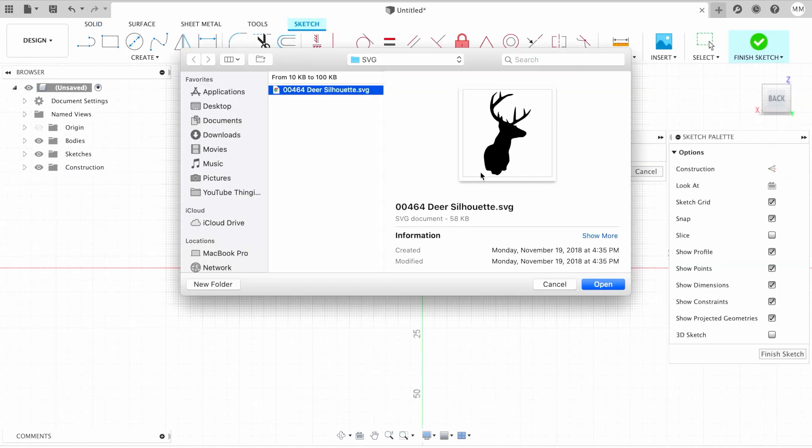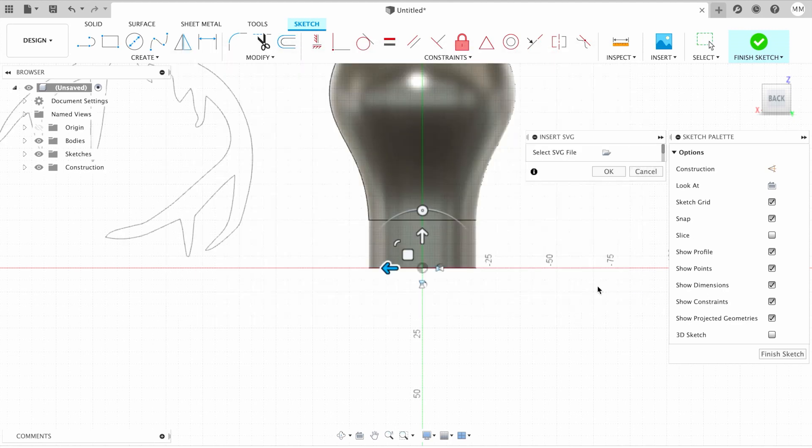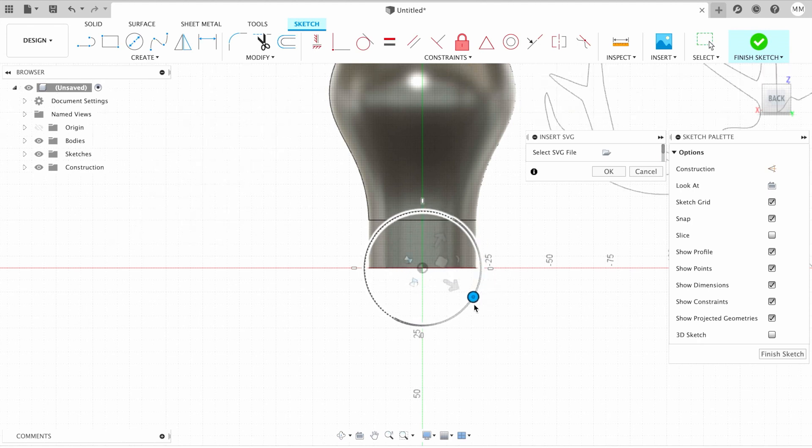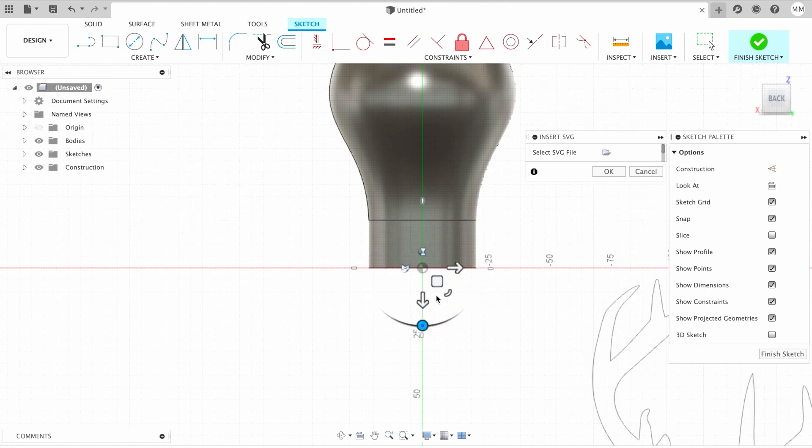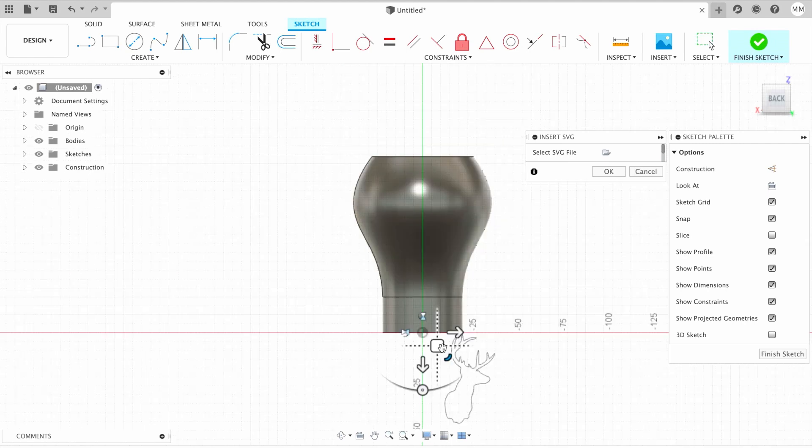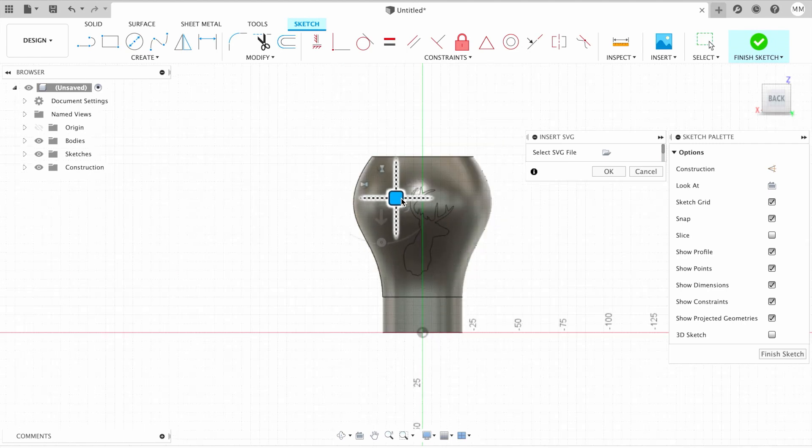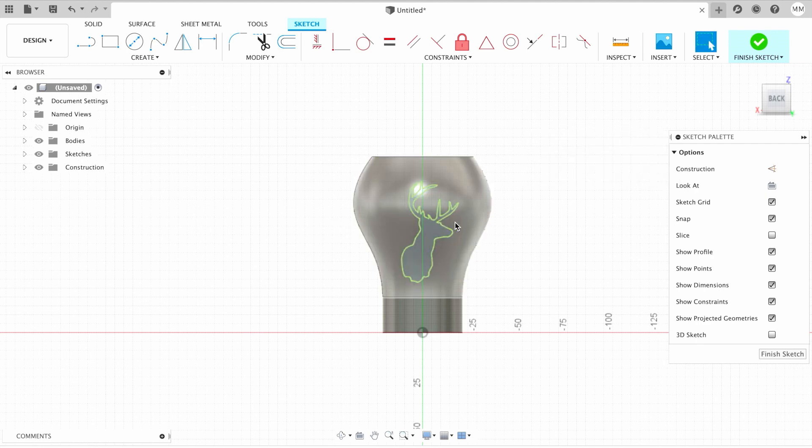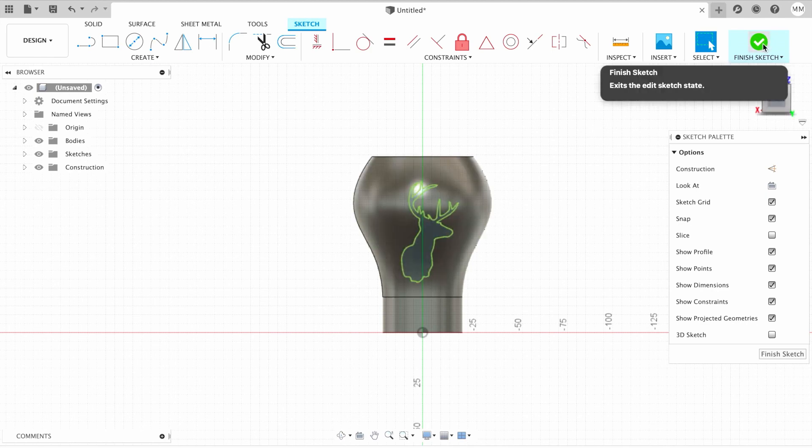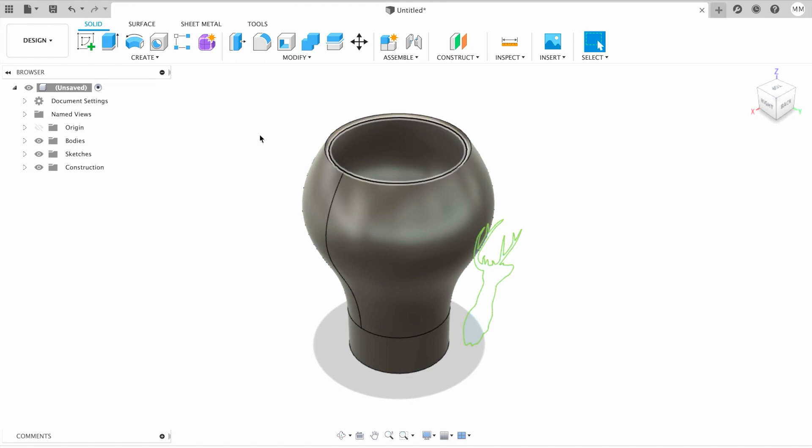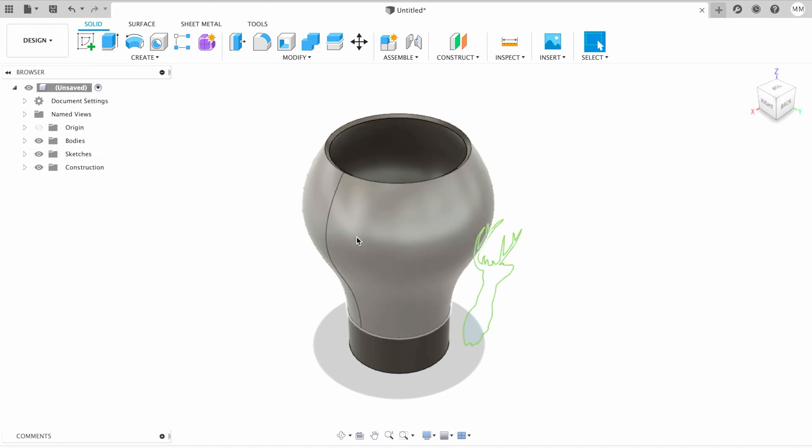I downloaded this deer SVG file from the internet, absolutely free. Now I need to click open and position my SVG file. I'm going to rotate, then we need to make it a little bit smaller and reposition our deer in the center. Let's say I'm happy with this result, and I hit OK. Now we have a sketch of our deer. I click finish sketch.